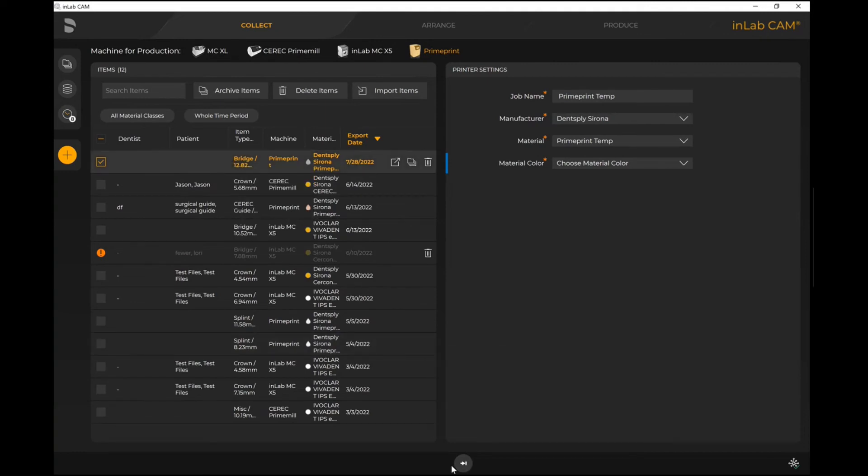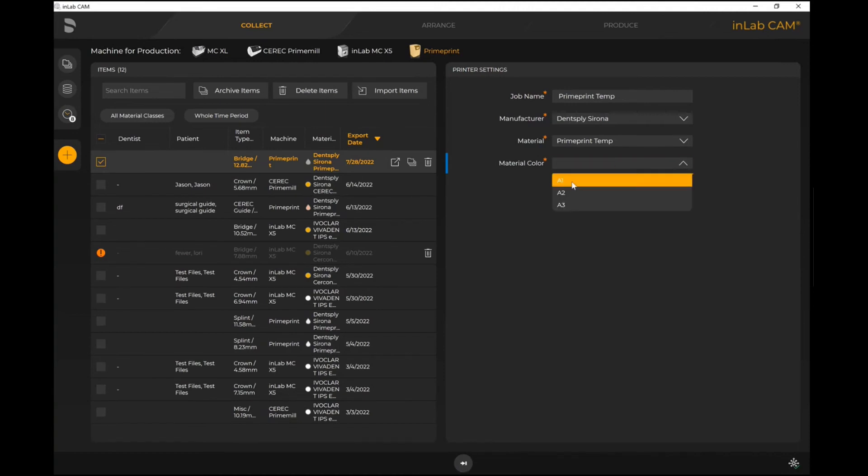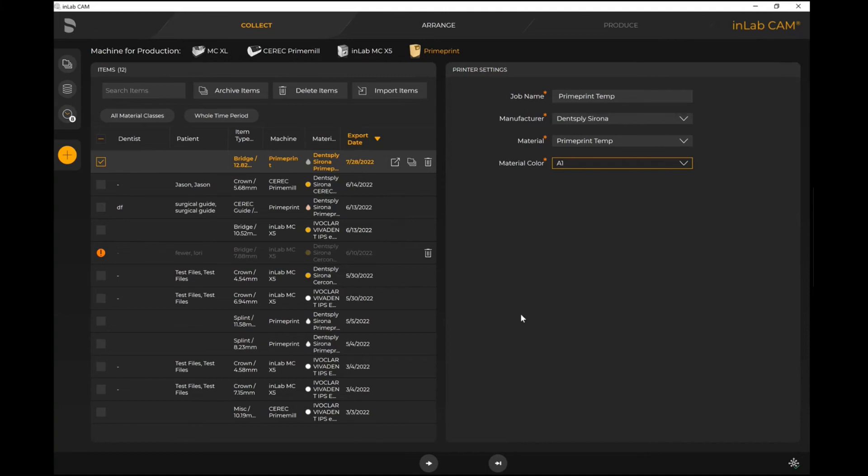You'll see that the Fast Forward tool has become available. I'm able to identify if I want to select the color. Let's say I want to use A1 for this particular case. I'm able to either manually move forward, in which case I can manually control where the supports are going to go and things like that.